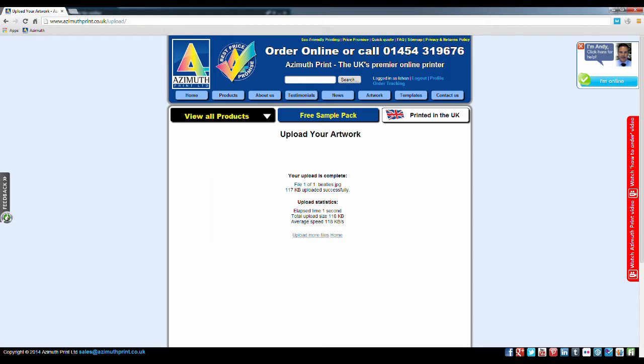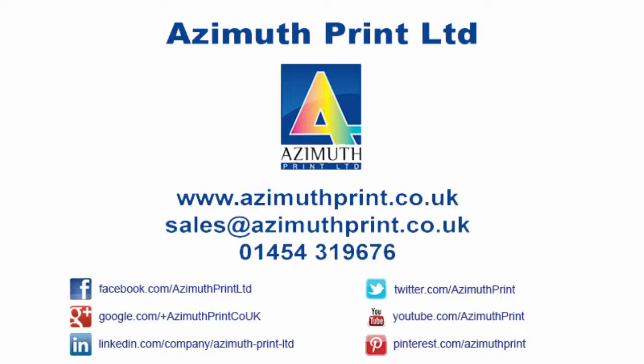You have now placed your order and uploaded your artwork, which is everything you need for now. Someone will contact you if there are any problems, and you should have your printed products very soon.